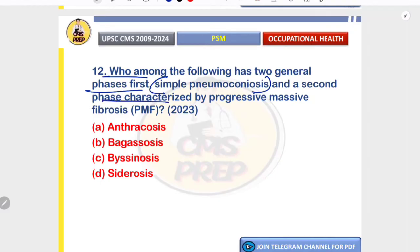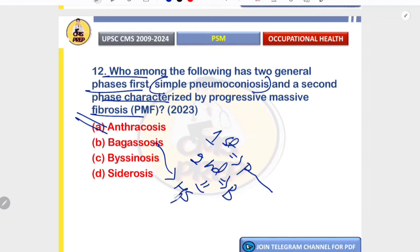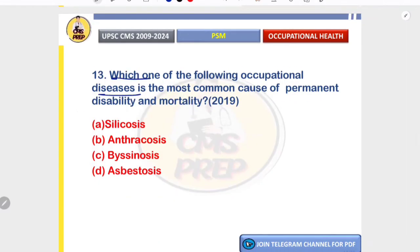Which condition has two general phases — simple pneumoconiosis and a second phase of progressive massive fibrosis? The correct answer is anthracosis: in the first stage there is pneumoconiosis; in the second stage there is a black fibrotic lung due to progressive massive fibrosis. In bagasosis from sugarcane mold there is no fibrosis. In byssinosis, Monday chest tightness due to obstruction is the feature. In siderosis from iron oxide dust, radiologic changes are seen but no fibrosis.